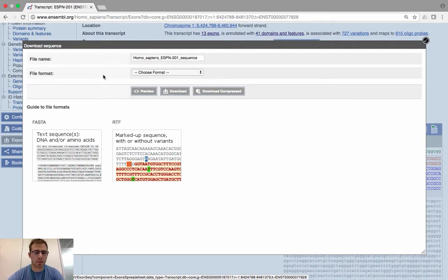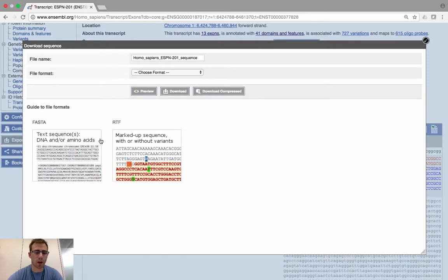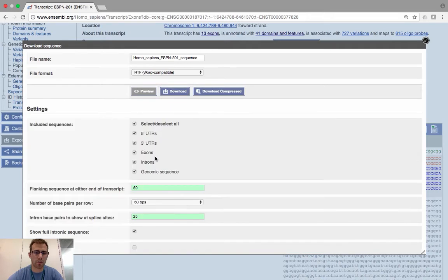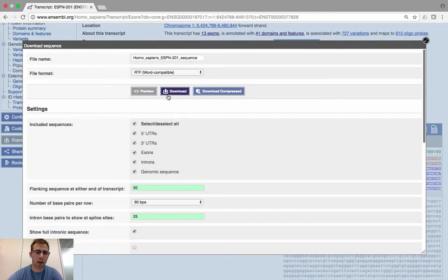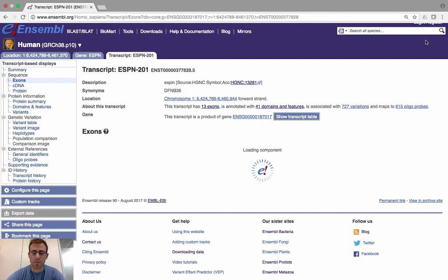If you want to download the sequence, click the Download sequence blue button at the top. You'll be presented with two format options: FASTA, which is a plain text format file that downloads the sequence without any annotation; or RTF (Rich Text Format), which downloads the sequence with all the extra annotation and letter coloring. Choose your format, select the types of sequences you want to include, define how much upstream and downstream sequence you want, and click Download — it will be saved to your computer.